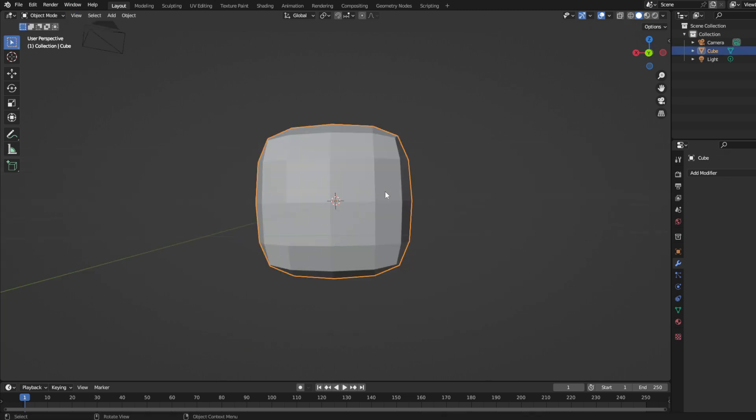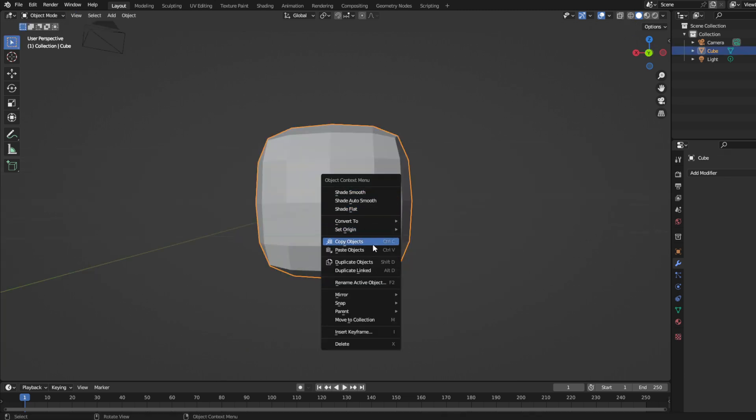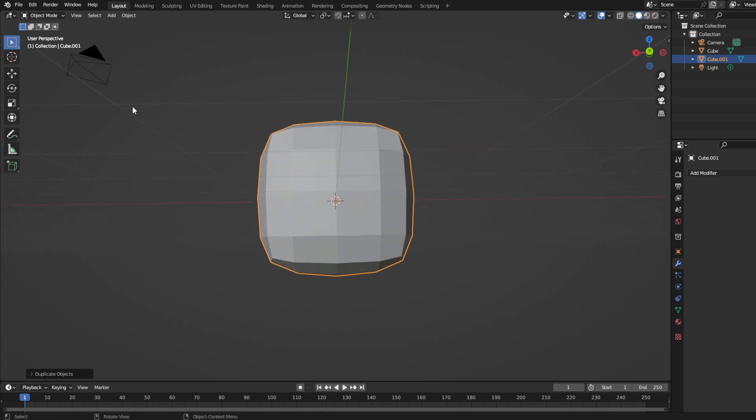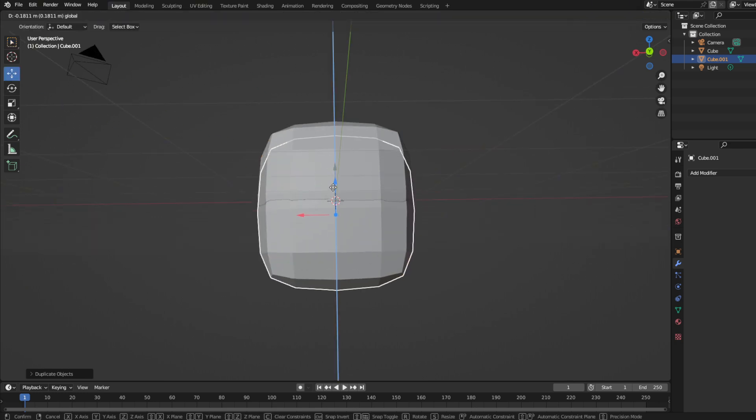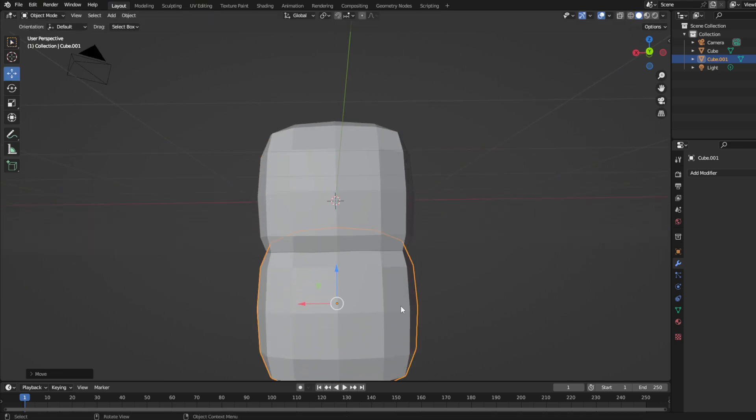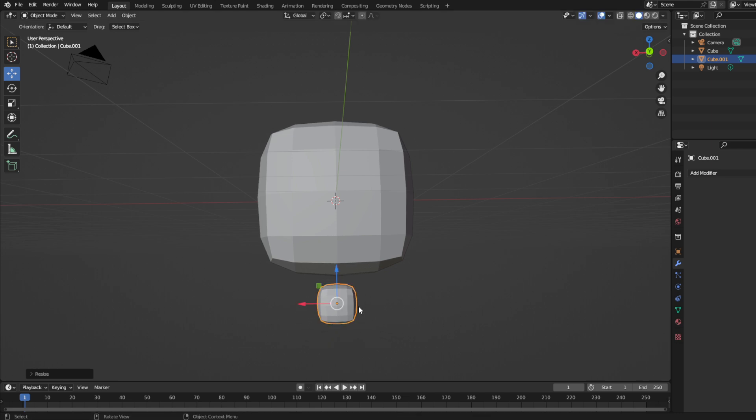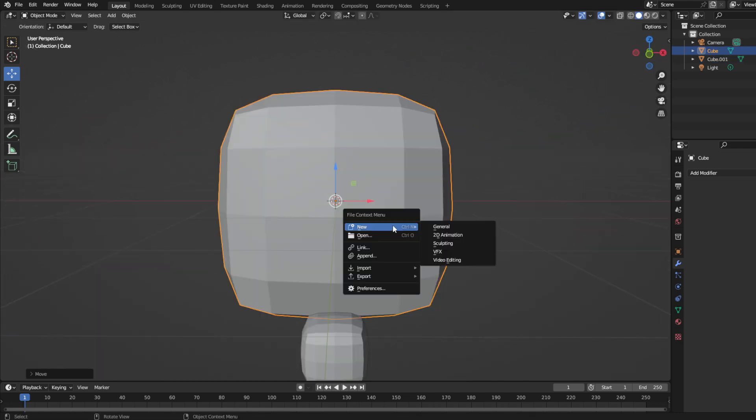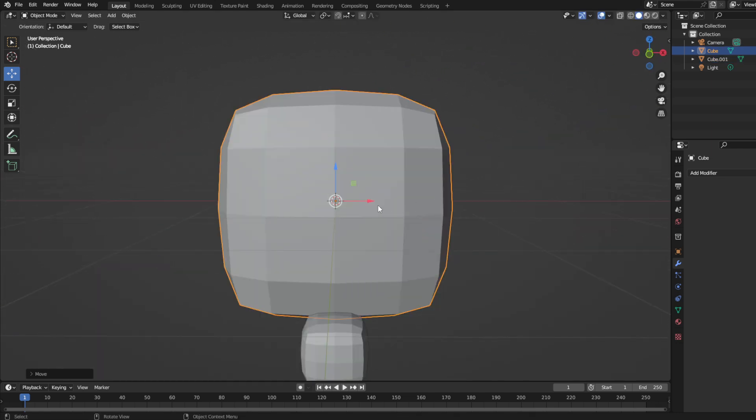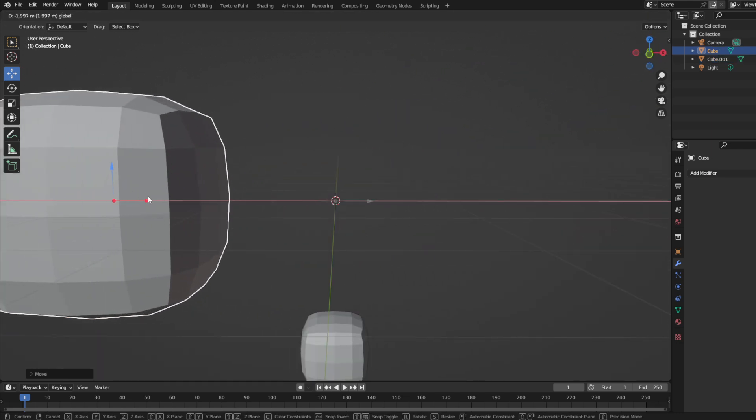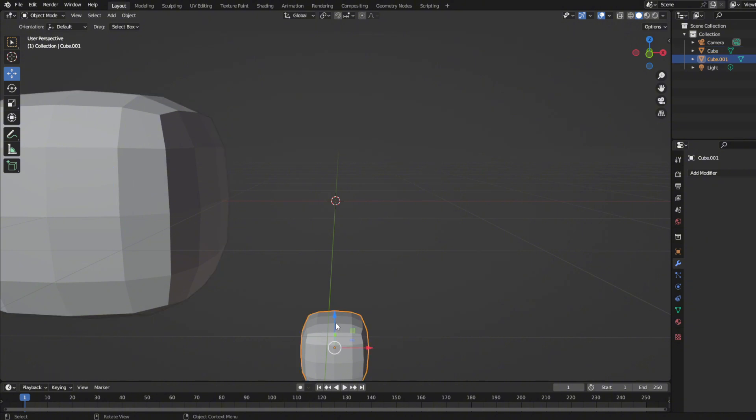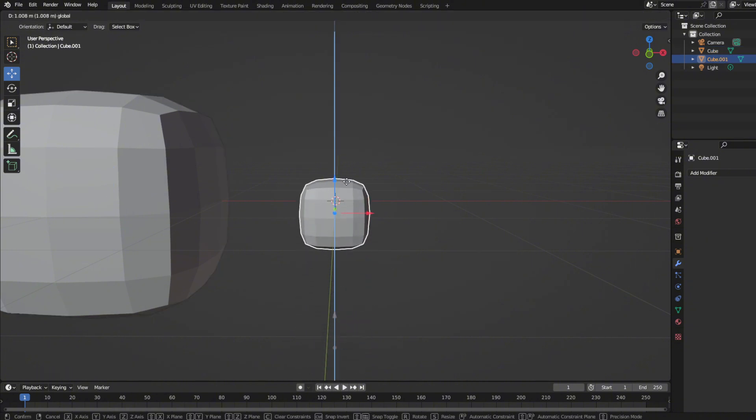Then duplicate your pet's base by right-clicking on it, then press duplicate objects. Then scale it down to your pet leg size. After scaling it, move the main body away, and let's start editing the legs.